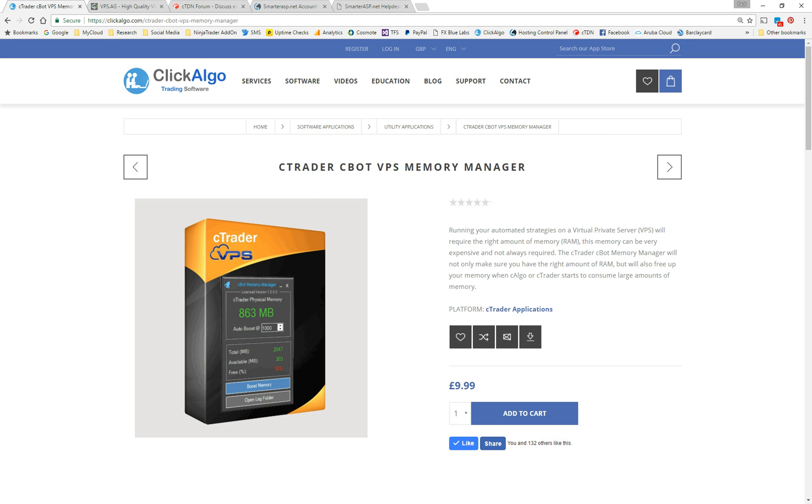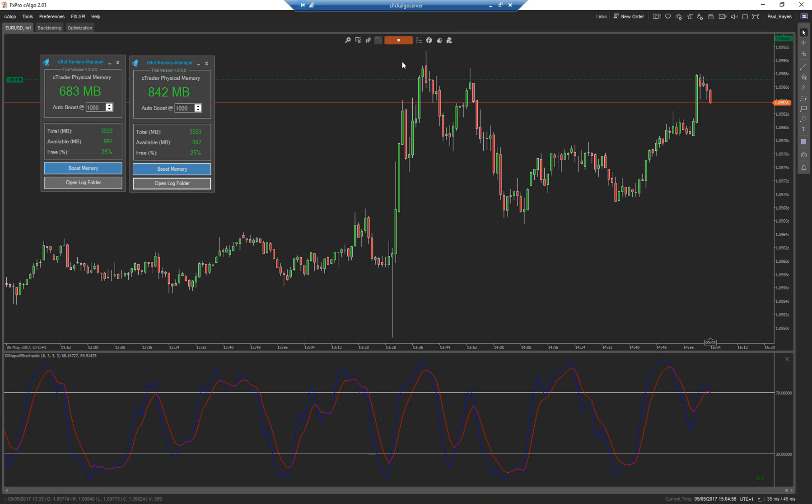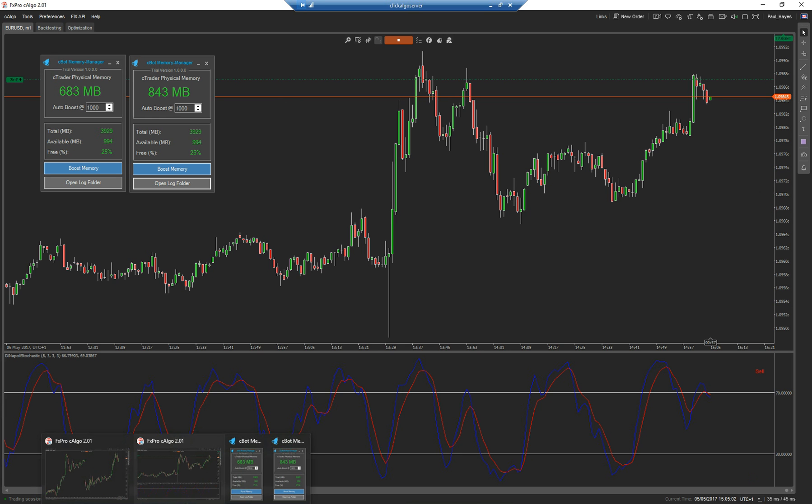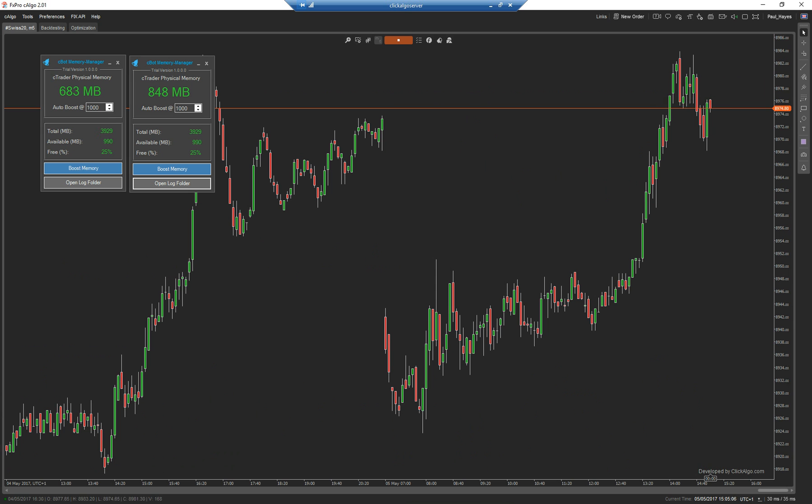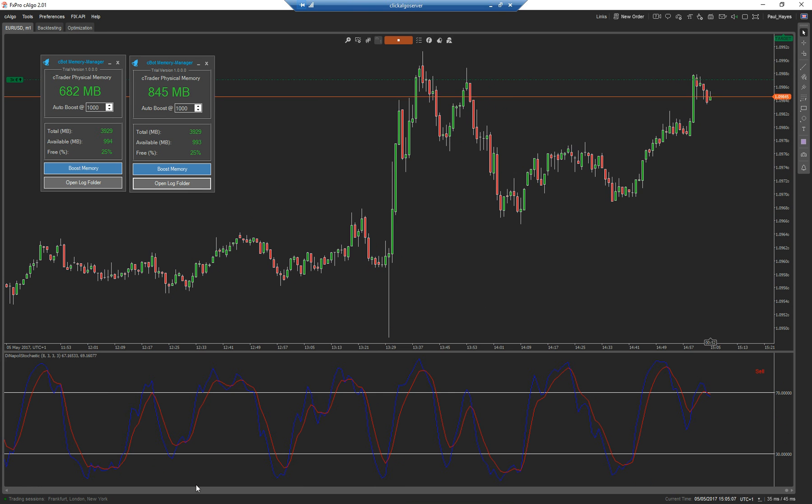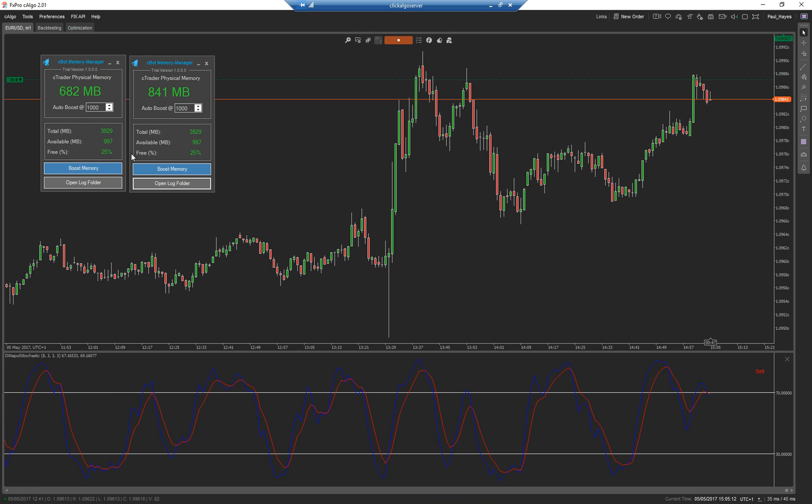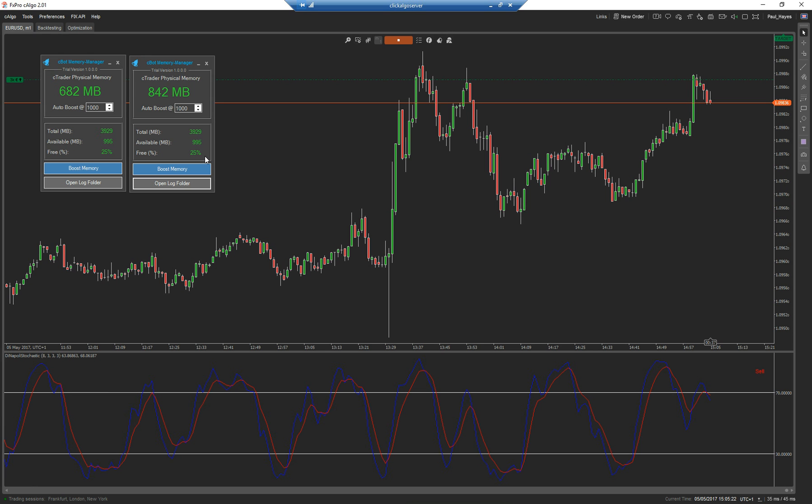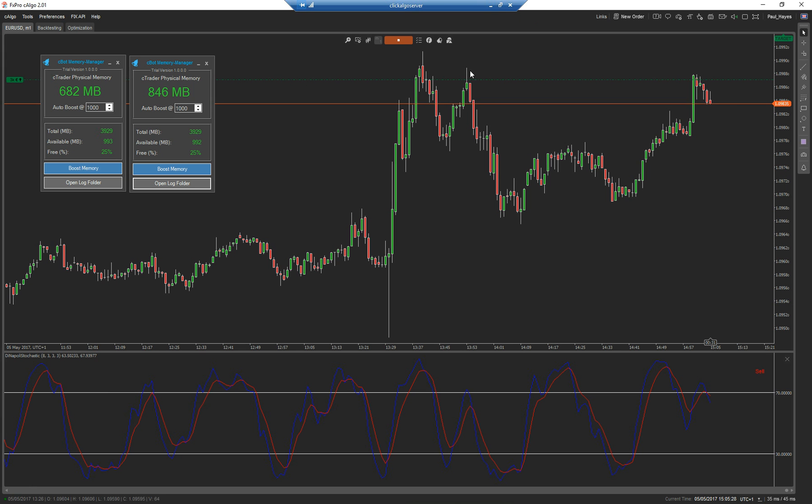The other thing is, I wanted to show you, is some people like to have, this is another server. Some people like to have two instances of C-Algo running at the same time. So on this server, I have got two instances. I've got one here and one here. And the reason is I've got different accounts. So I'm monitoring the performance of different strategies on different accounts. So you can see there, they're both, one's using 682 megabytes of RAM. One's using 841. They both auto-flush at 1,000, or near enough one gig. And it tells me I've got 25% free memory. So again, that's a very useful feature to have, if you're going to run multiple instances of C-Algo at the same time.